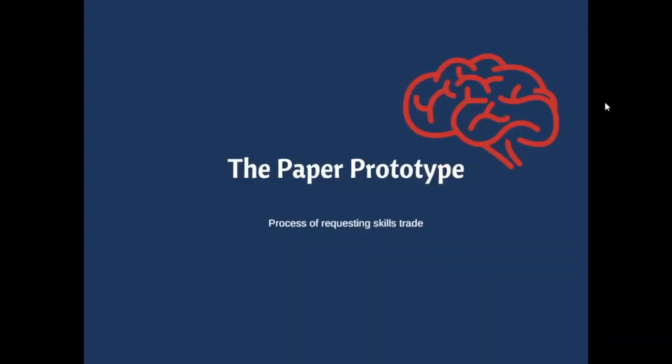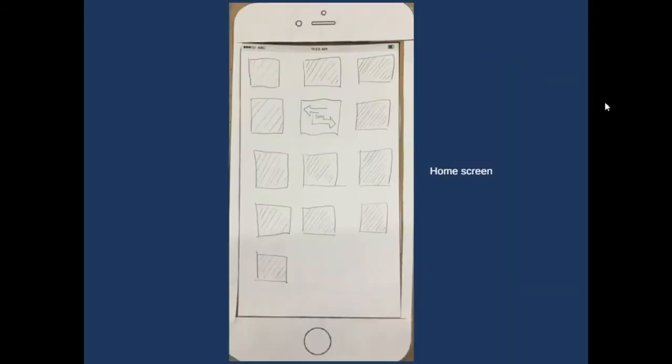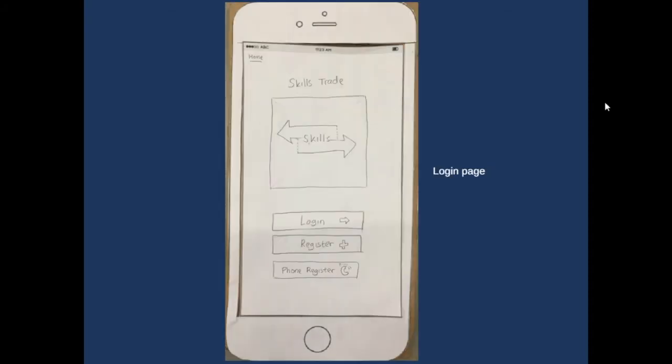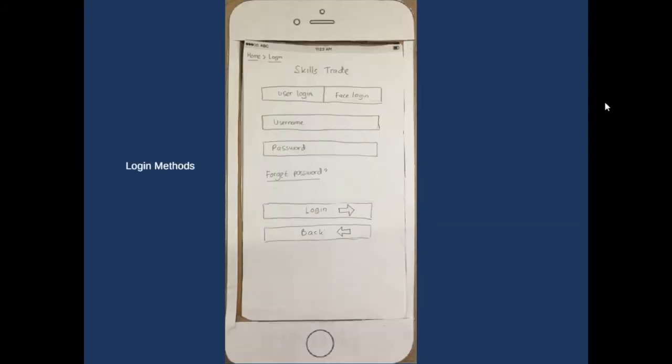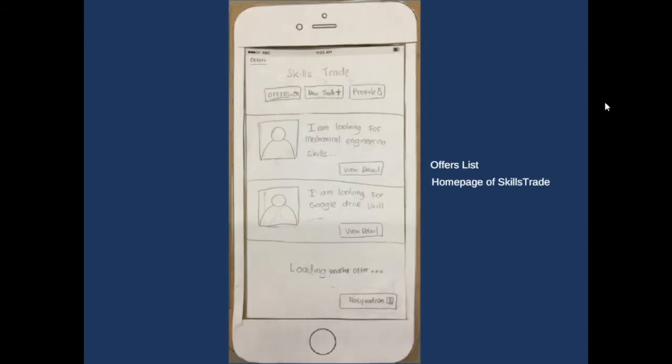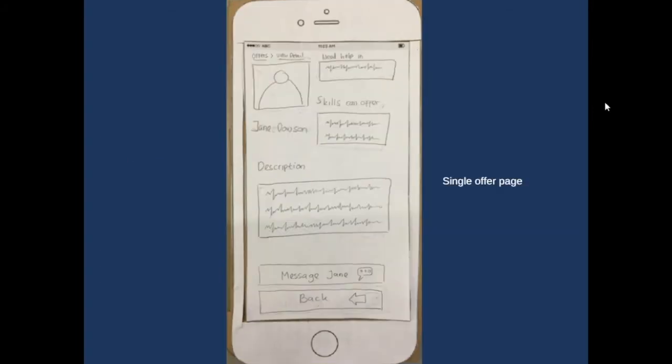Now, we would like to show you our paper prototype. In our paper prototype, we cut out a couple of boxes as big as an iPhone for the frame. This is to provide feeling that they are actually using a real iPhone. For the screens, we drew out all the elements ourselves.